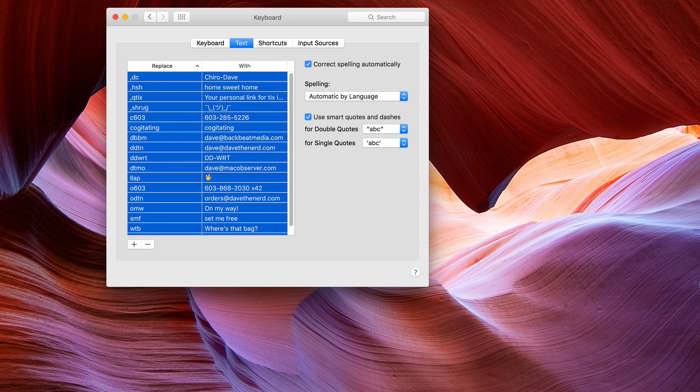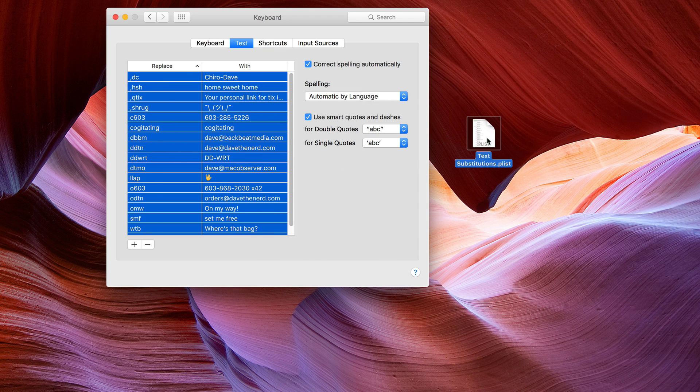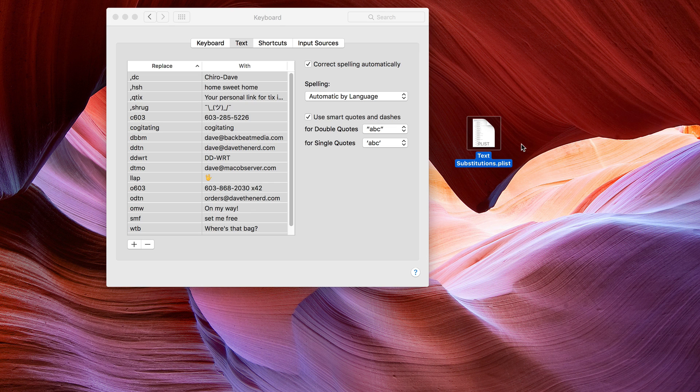It's going to put it out of the frame of this video so I'm going to drag it back in. See that? Creates a file called TextSubstitutions.plist.